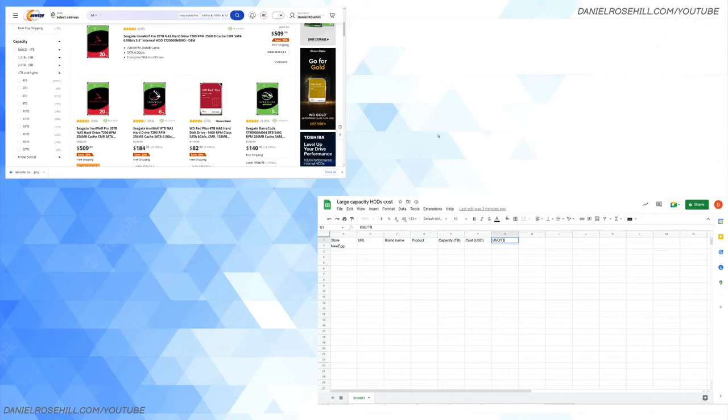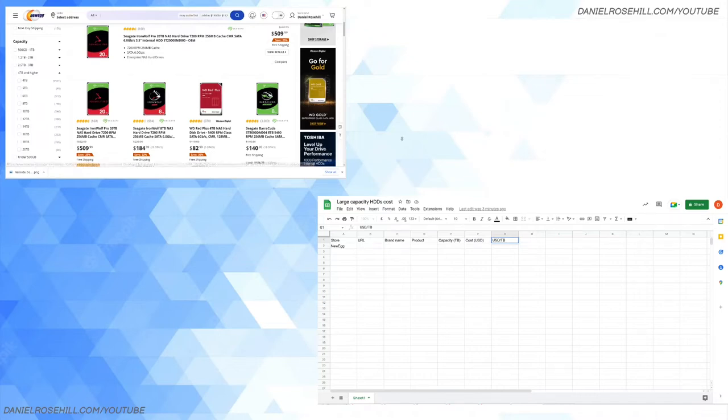Hey guys, welcome back to my YouTube channel. This is Daniel Rosal here. I wanted to do a quick price comparison just out of curiosity. I was curious about two things actually: firstly, what is the biggest hard drive you can currently get if you're looking to archive video data?